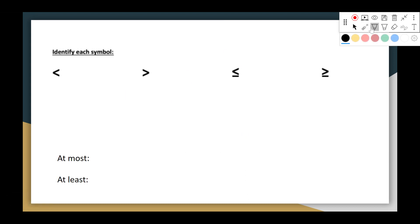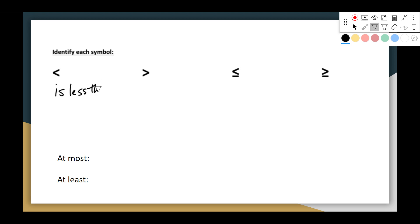Okay, so let's talk about each symbol. You've learned these before many times. This first symbol is 'is less than.' The second symbol is 'is greater than.'